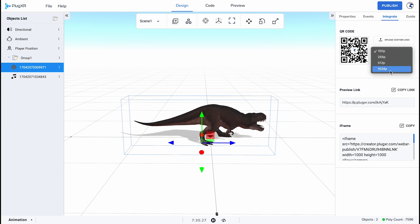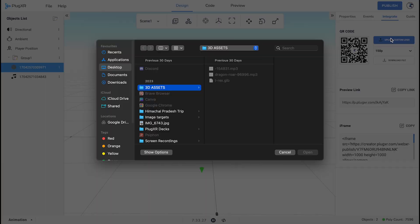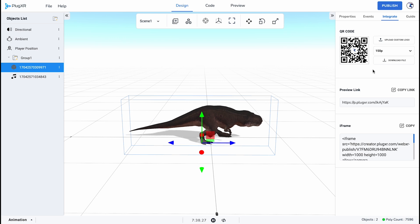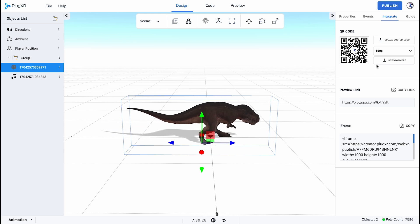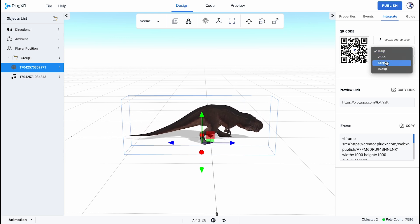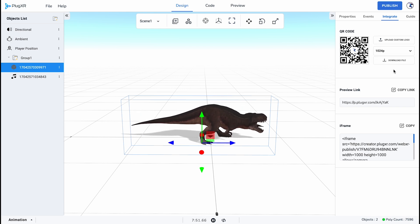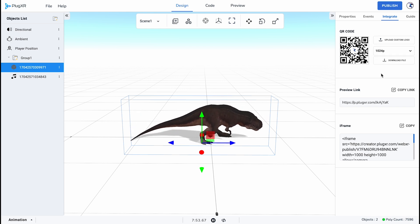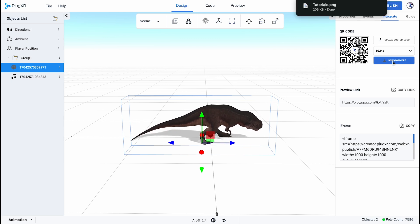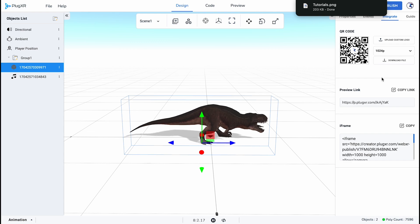Adding a personalized touch is easy with the ability to create a custom QR code. Make it uniquely yours by uploading a custom logo and choose from a range of sizes: 150p, 256p, 512p, or go big with 1024p. Download your custom QR code, a uniquely tailored key to showcase your AR experience with Flare.